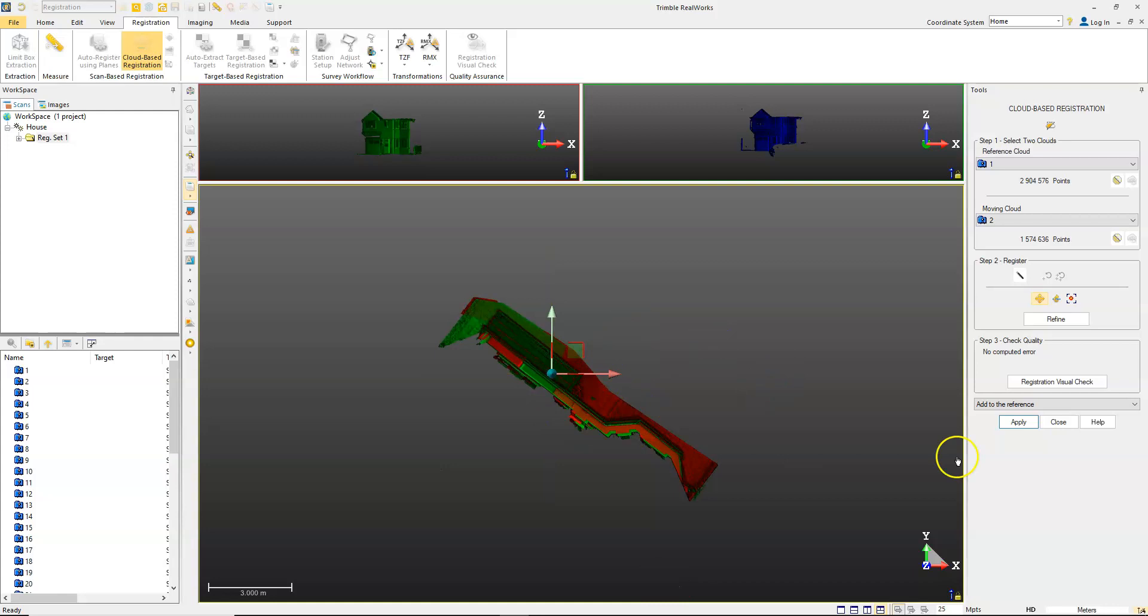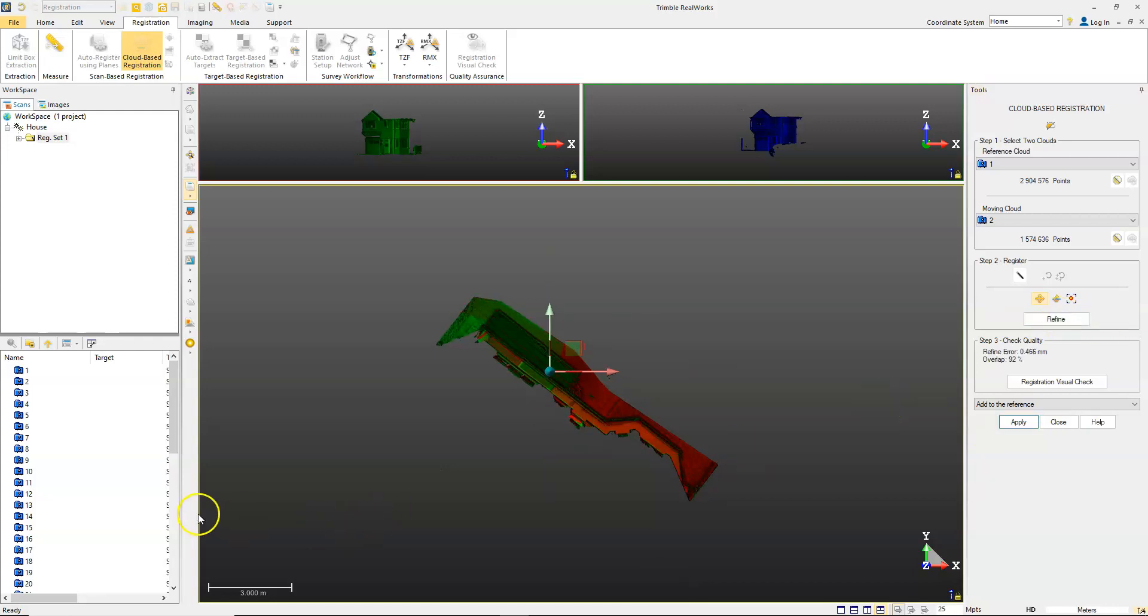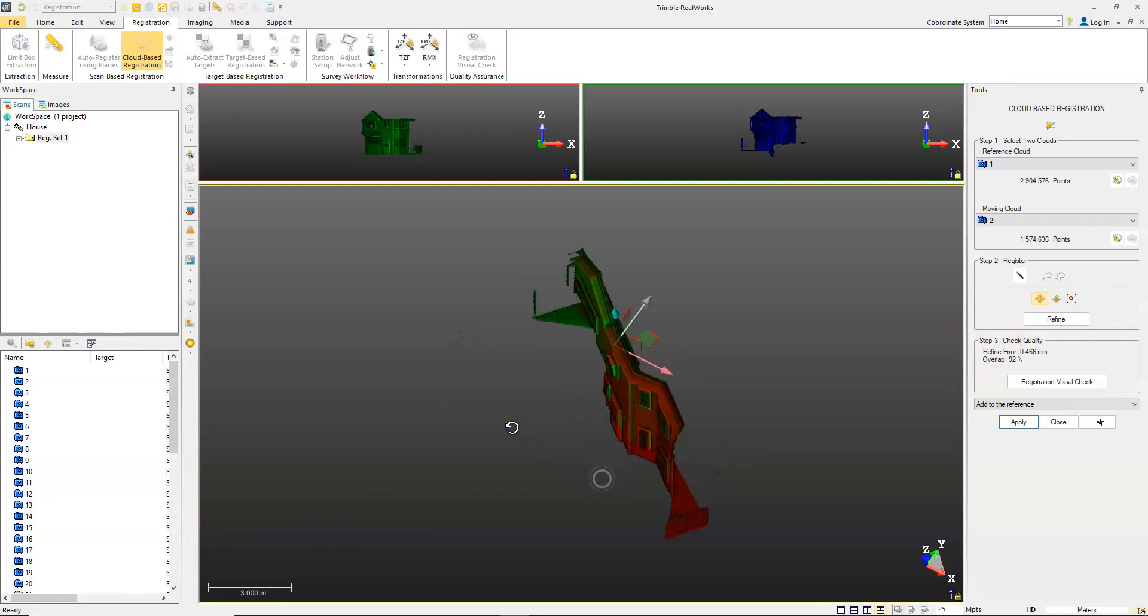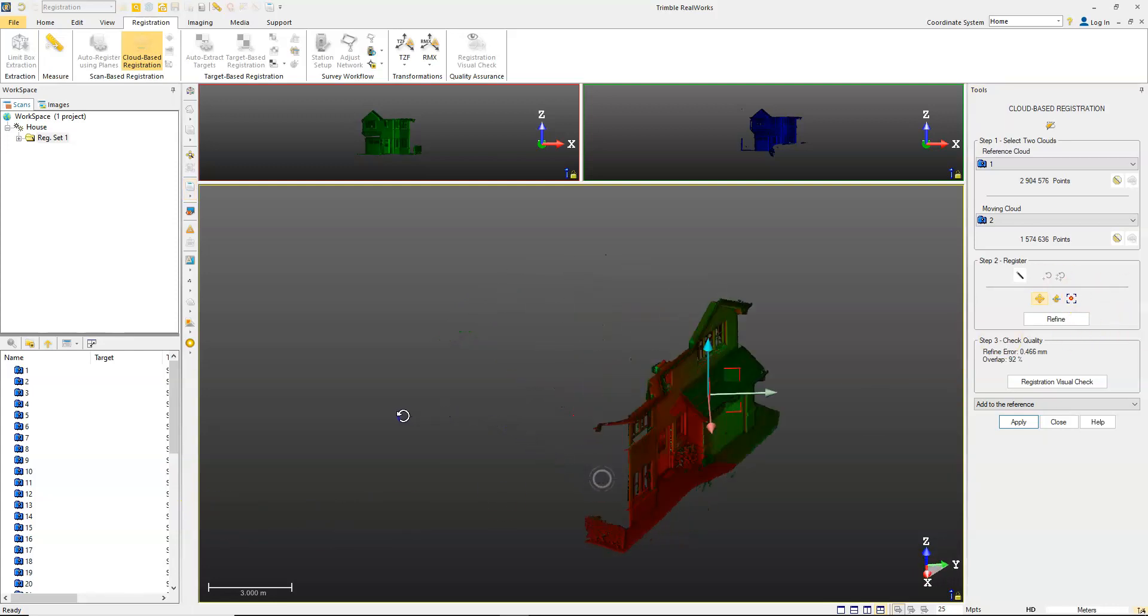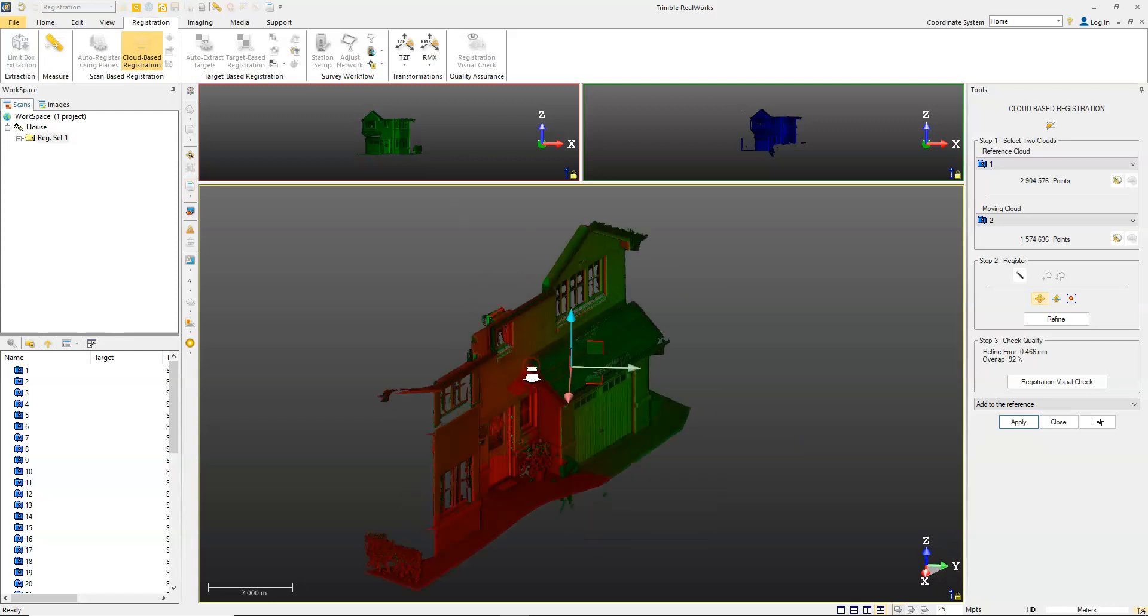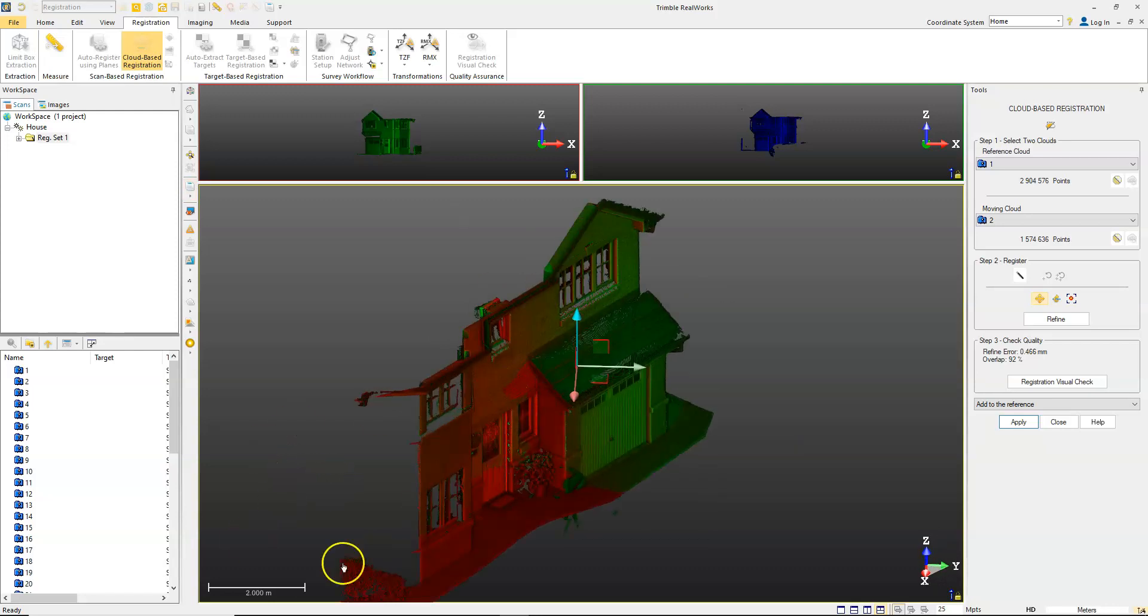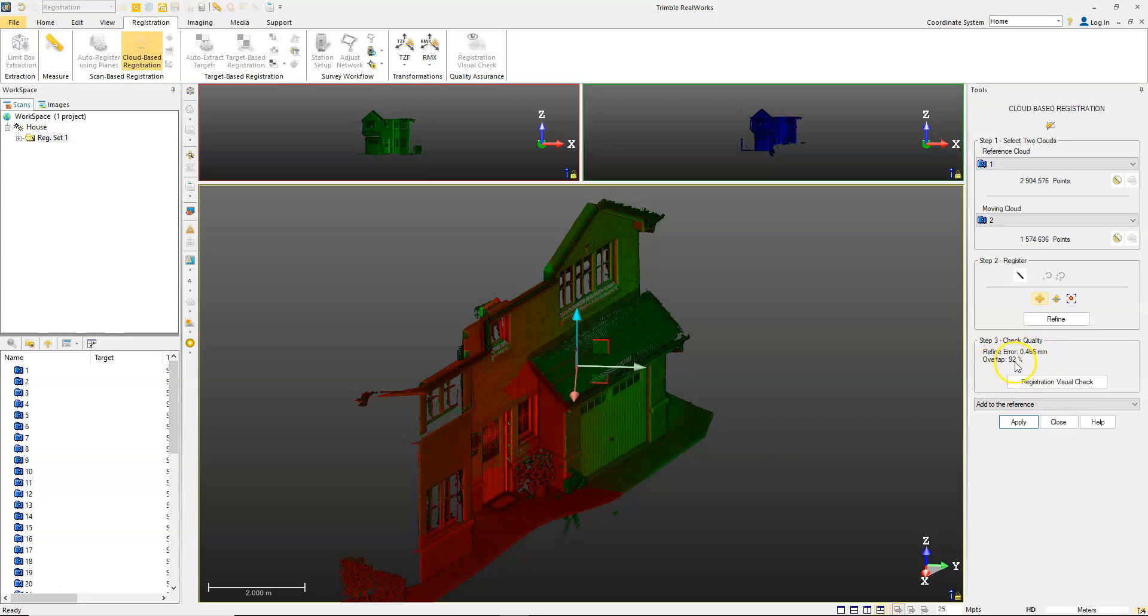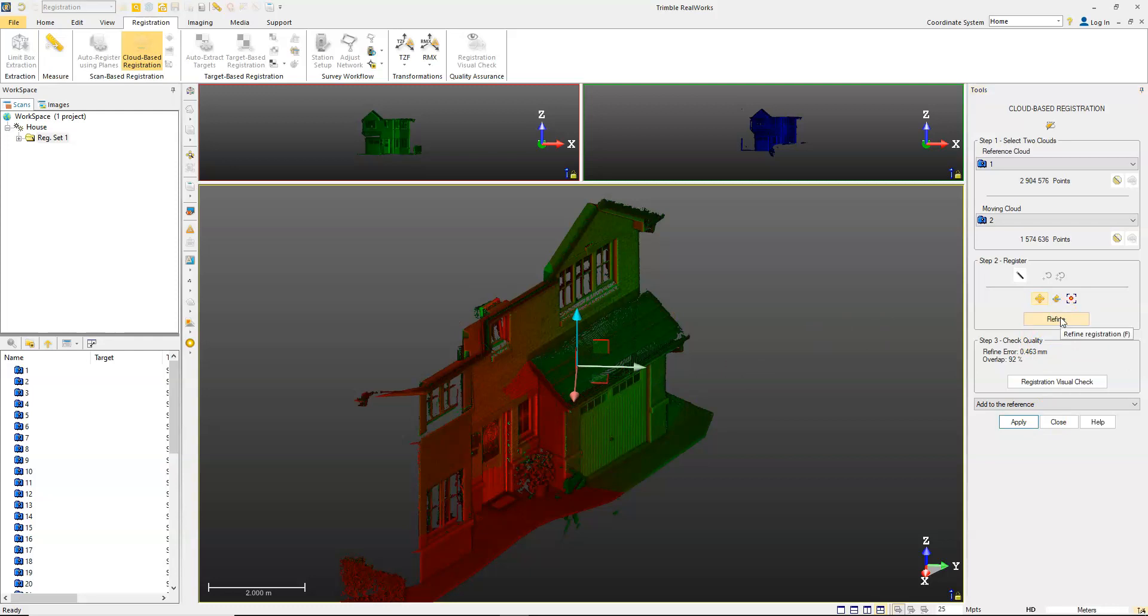Once you have it roughly in position, you can use the refine tool. That'll process cloud to cloud. You'll see the results here basically give you a check. It tells you what the error was that was found and the overlap. Once you've refined it once, you can actually do it again just to see if you can get a little bit better fit out of it. You can do that as many times as you want just to try and pull it in further.